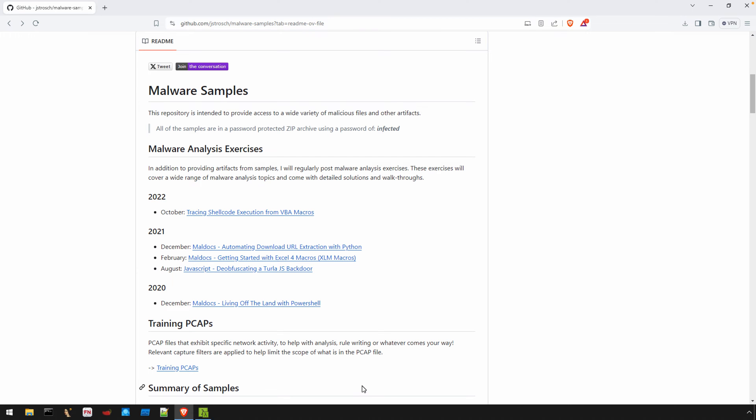First things first, we need to have a blob of shellcode to work with. So I'm going to take this opportunity to point out several exercises that I have on my GitHub. You can find this GitHub called Malware Samples, and I'll provide a link down below in the description.